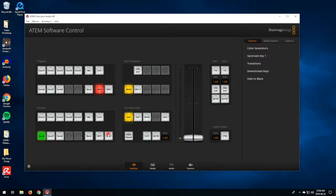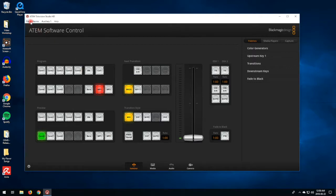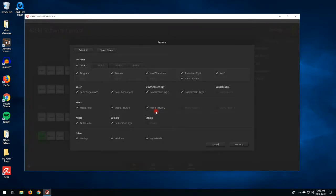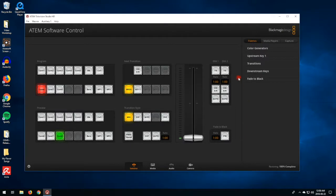The switcher software allows users to save their personal settings or media stills for easy access the next time you log in, but you're also able to restore the software to its default settings. To do that, you're going to go into File, then Restore. It's going to open a window, and you're going to want to go to Default ATEM Software Settings, open that, and there's going to be a new window with a bunch of check marks. Press Restore, and everything's going to be back to a default state, which is perfect for when you start your show.